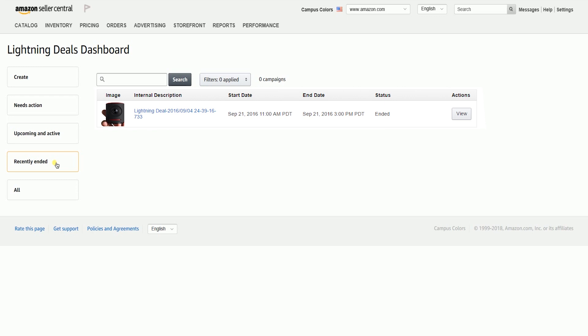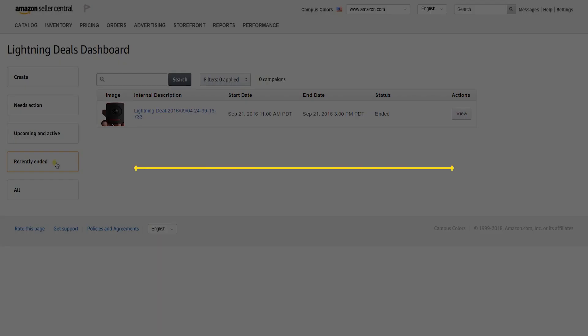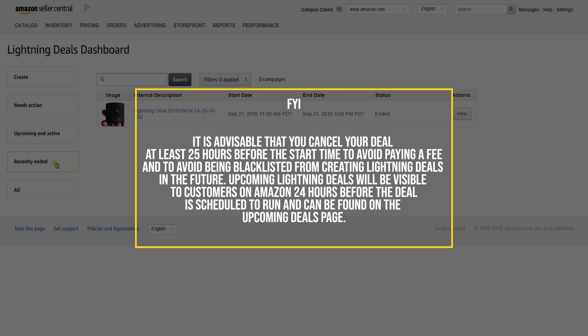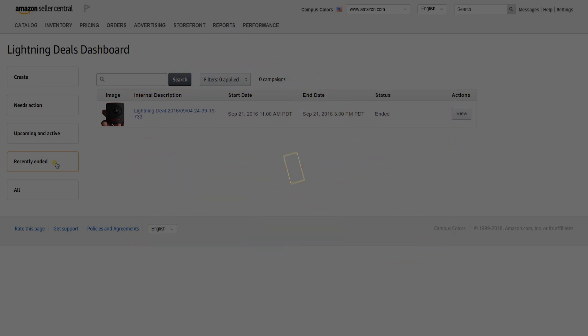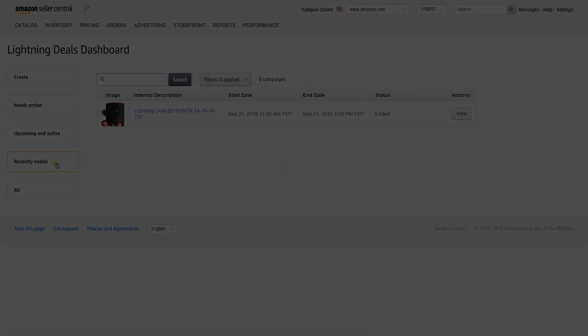You may cancel a proposed deal at any time. However, it is advisable to cancel your deal at least 25 hours before the start time to avoid paying a fee and to avoid being blacklisted from creating Lightning Deals in the future. Upcoming Lightning Deals will be visible to customers 24 hours before the deal is scheduled to run and can be found on the upcoming deals page. If you need to cancel, do so before it becomes visible to your customers.